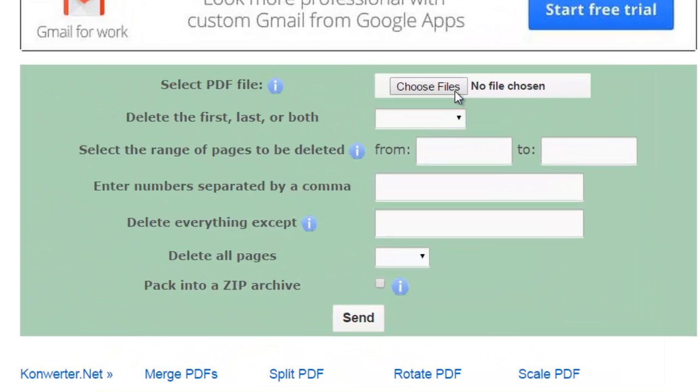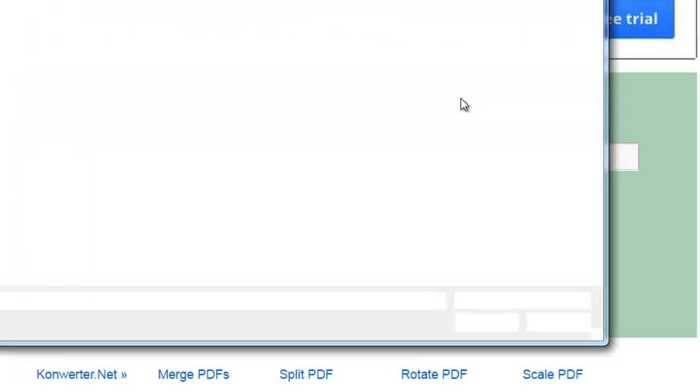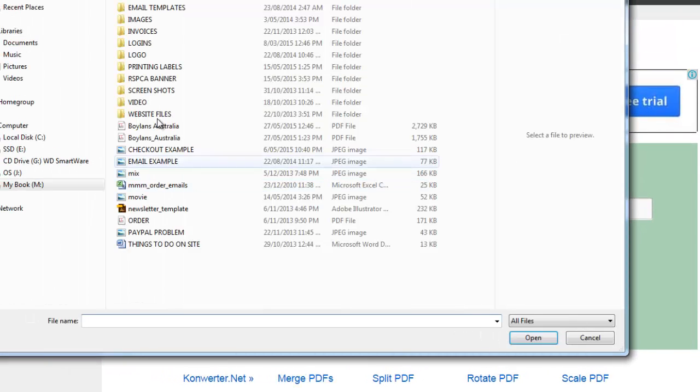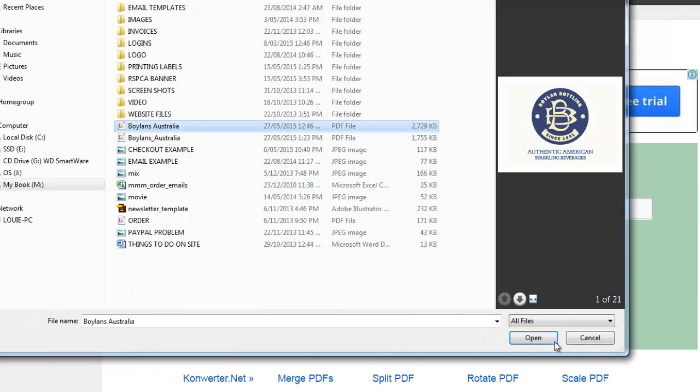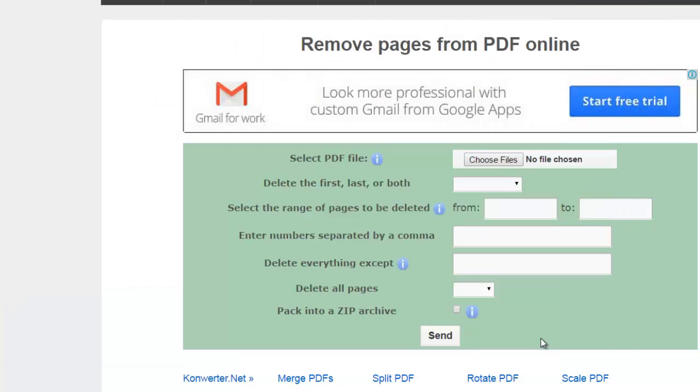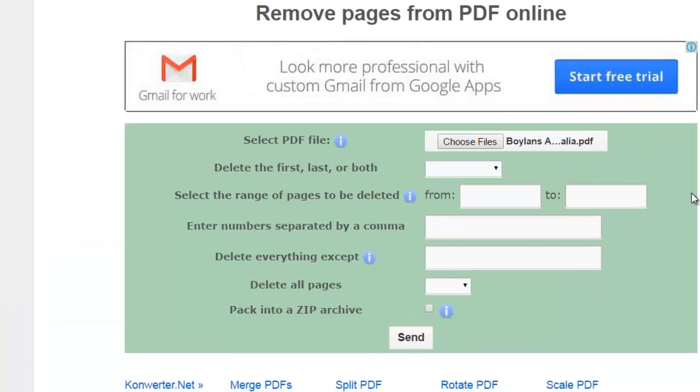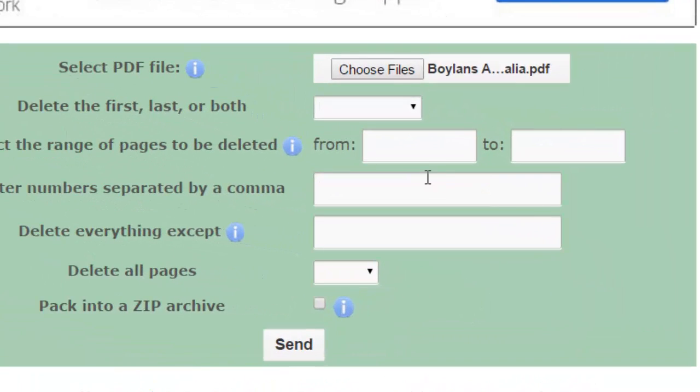When you get here, it's as simple as choosing your file. Let's say we'll just select something here that I was working on from a client. Now this is the really good part about this particular online tool they have here.